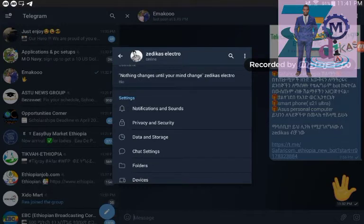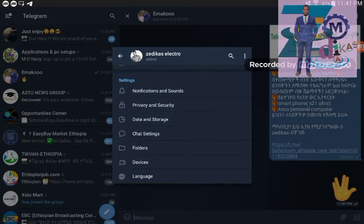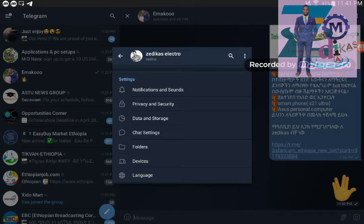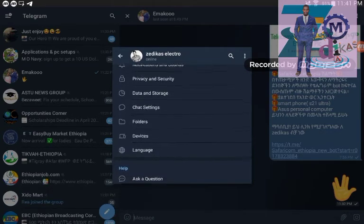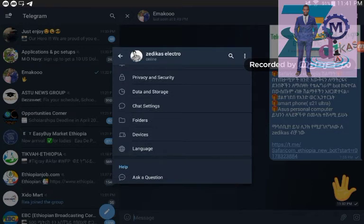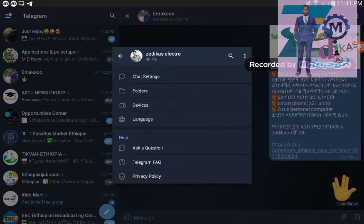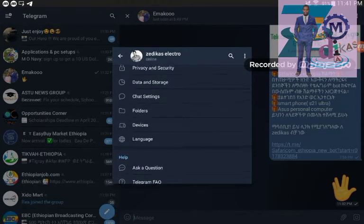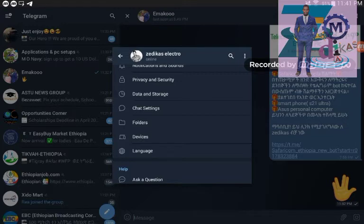Other important settings under your profile picture include notification and sound, privacy and security, data storage, chat settings, folders, devices and languages. From here I want to show you this device category only.